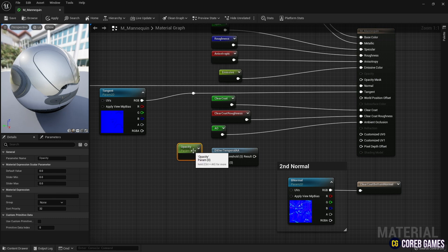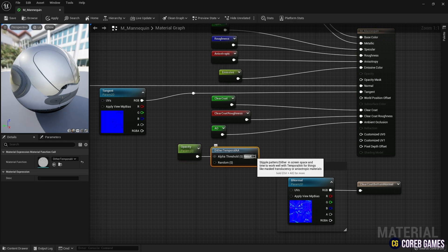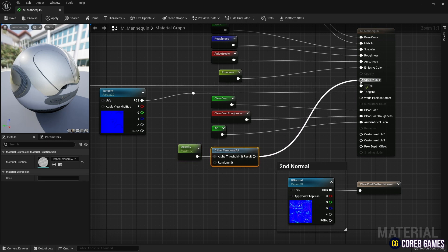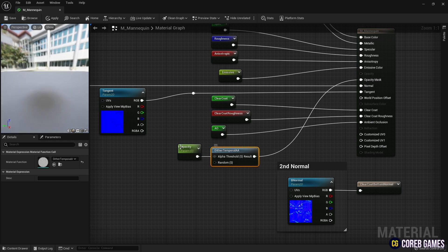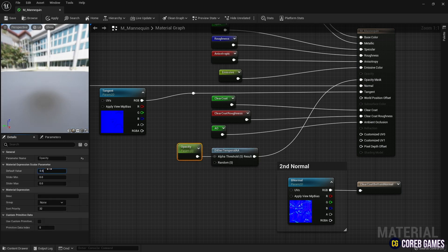Now, by connecting the Dither Temporal AA node to the opacity mask and adjusting the value of the parameter node, the material will become transparent.